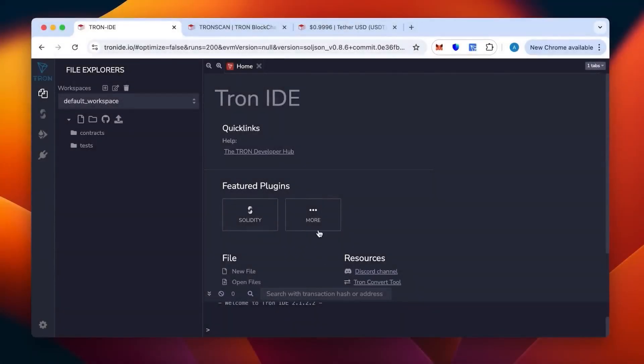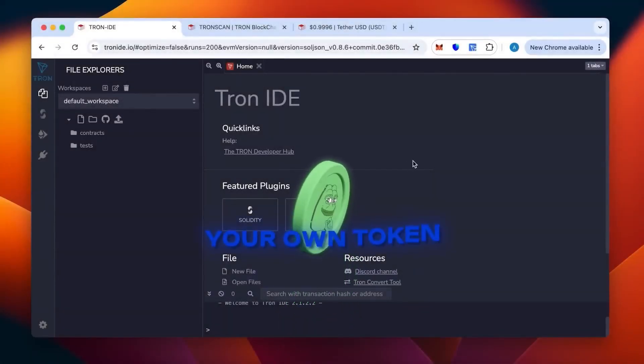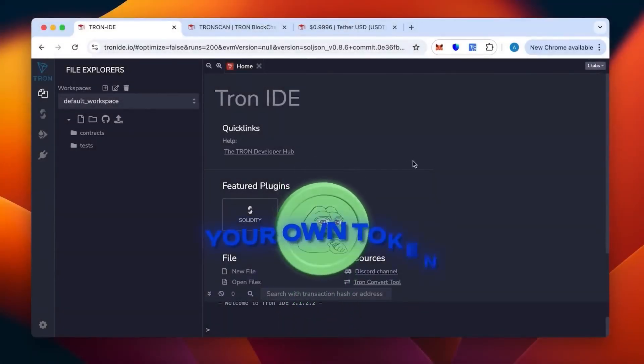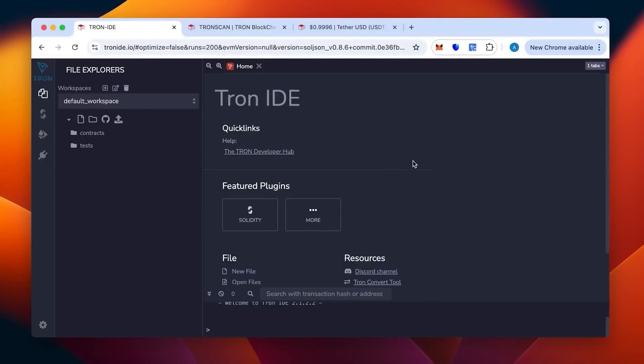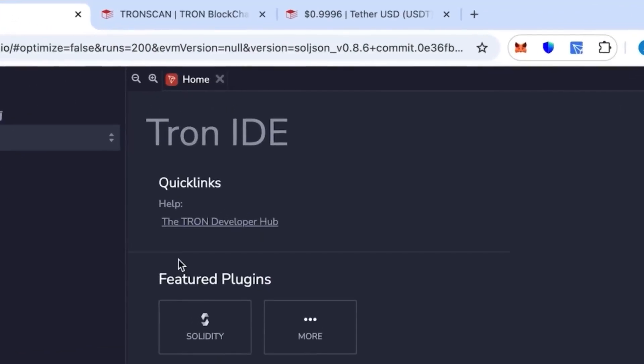Hi everybody, today I will tell you and show you how to create your own token in the TRC20 network. For this one we need Tron IDE and the TronLink wallet in our browser. As you can see, it's an extension I have on the top here.